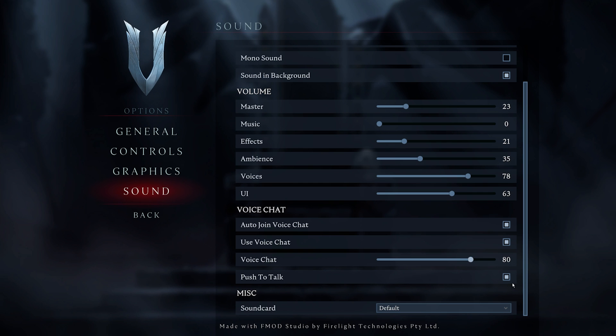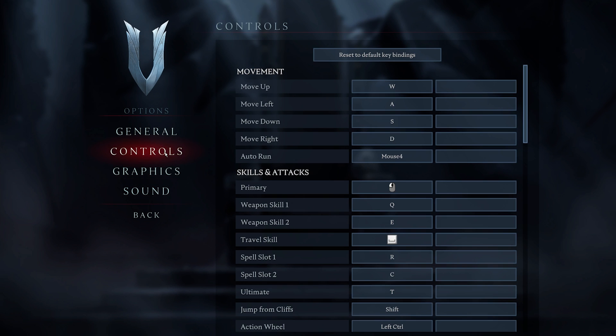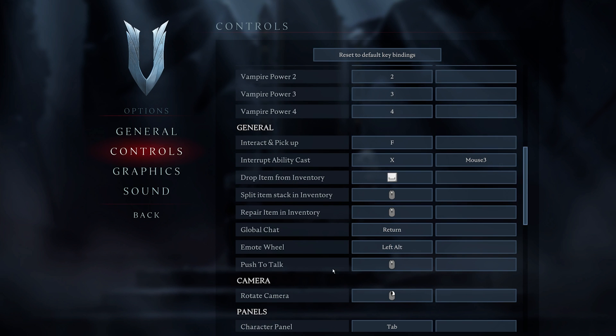It's suggested to use Push-to-Talk as your voice chat method. You can change your Push-to-Talk key in your General Control settings.